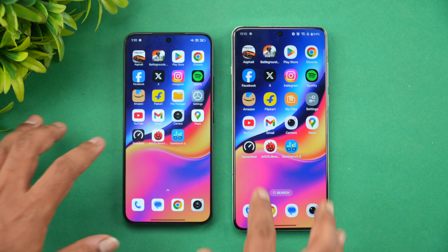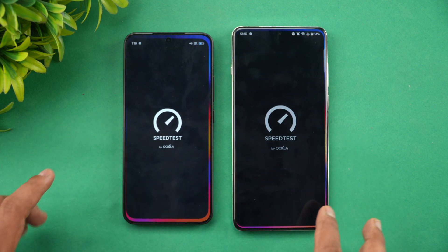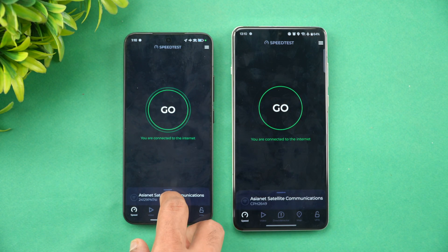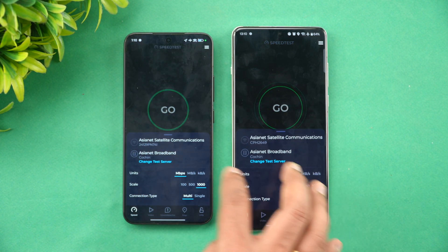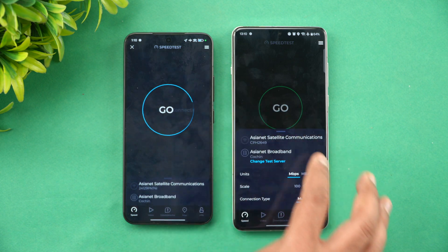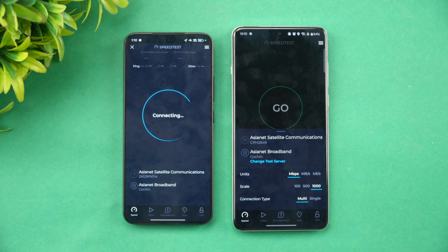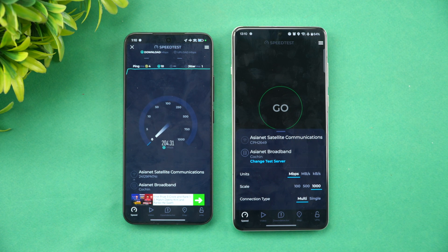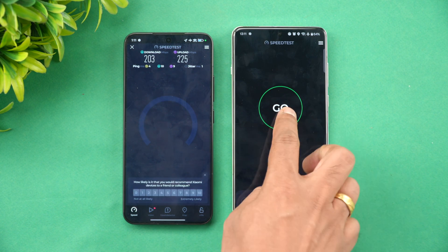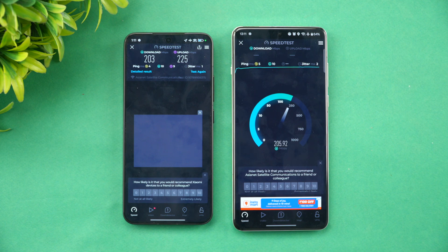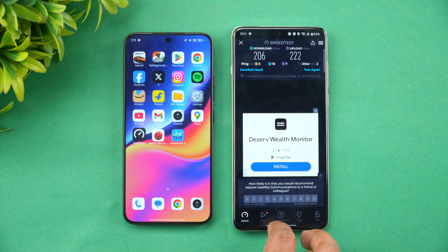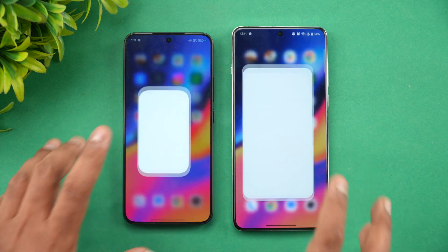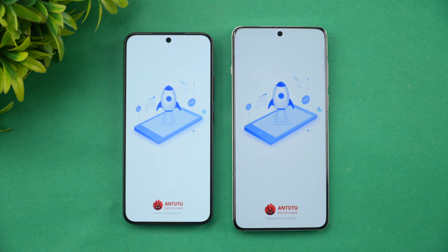Next, the network speed test — both devices are connected to the same server. Starting with the Xiaomi 15: very similar experience, nothing much to differentiate.